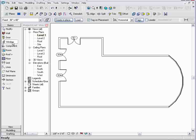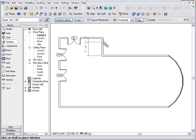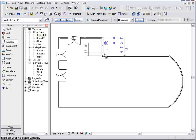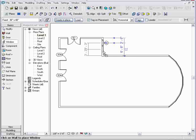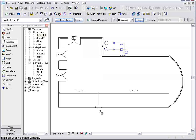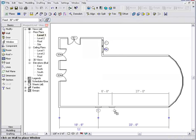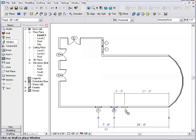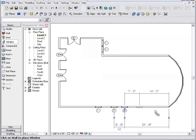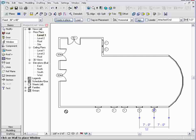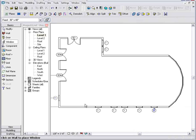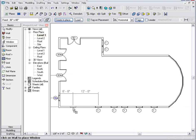From here, let's add some windows to our plan. We can pick the size of window we want and just drop these in. We can use the dimensions on screen to be very accurate about the placement of the windows. Or we can come back and adjust the placement of the windows later.